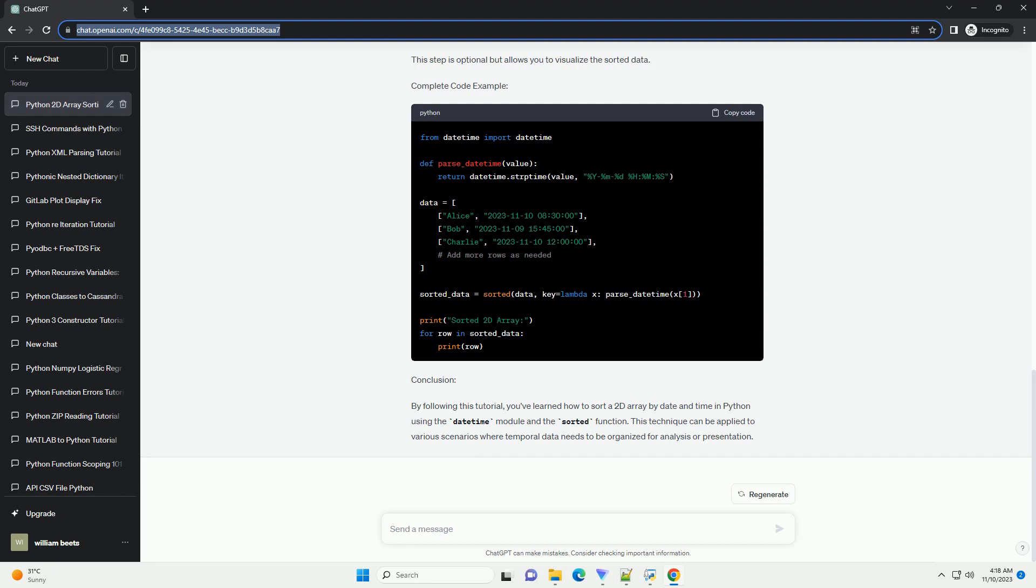Step 3, define a function to parse date and time strings. This function converts the date and time strings into date-time objects.